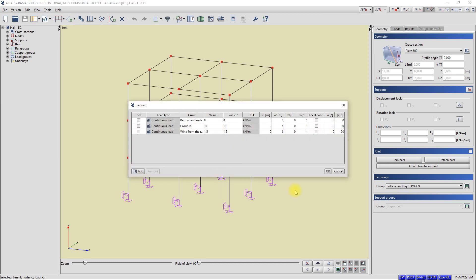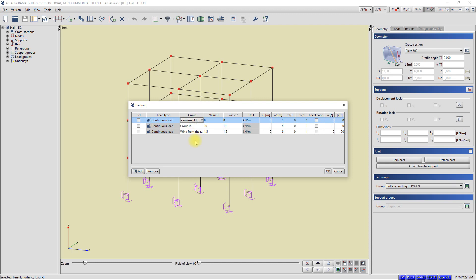A window has appeared in which we can see the tables for all the loads added to the bar. In this window, we can modify the loads of the bar, for example, change the load value or change the load group. We can also add new loads to the bar, as well as remove bar loads. I'm closing the window with a table of the bar loads.